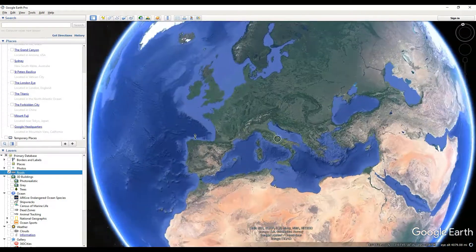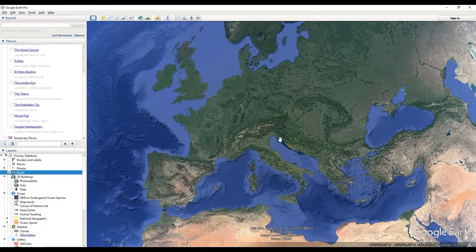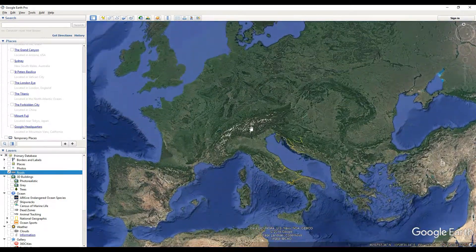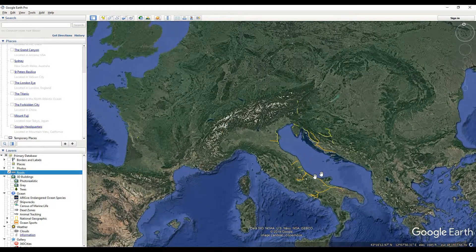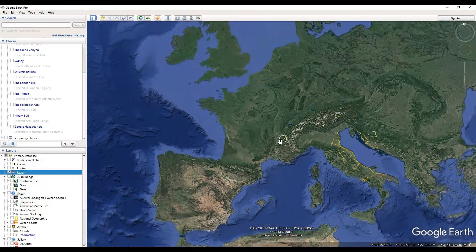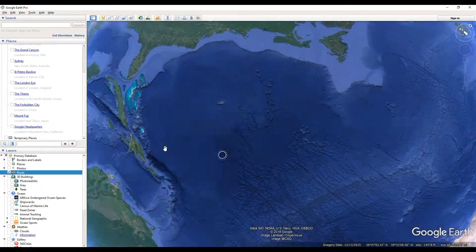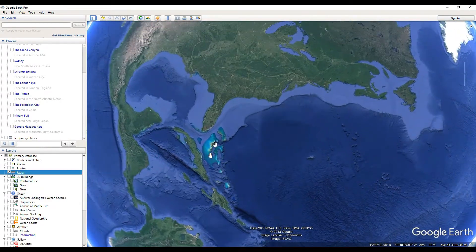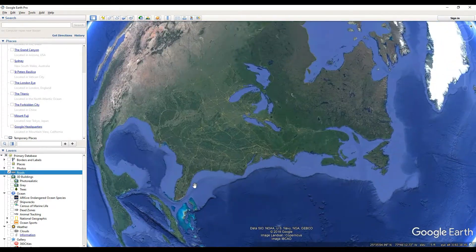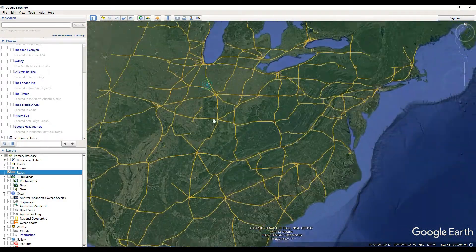So if we zoom out and go over to somewhere in Europe, the roads will populate over here as well. As you can see they're kind of drawing themselves out. It's a lot to load because there are tons of roads everywhere, so you're going to have to give it a little bit of time when you're first loading it.